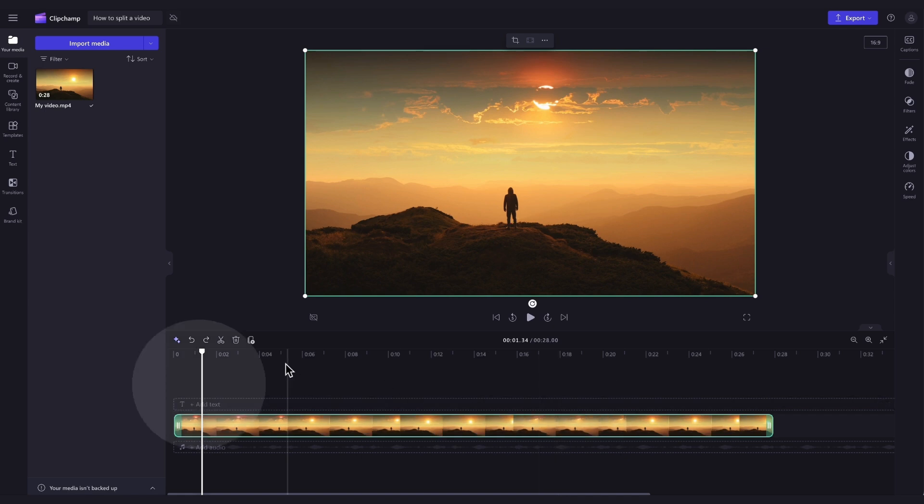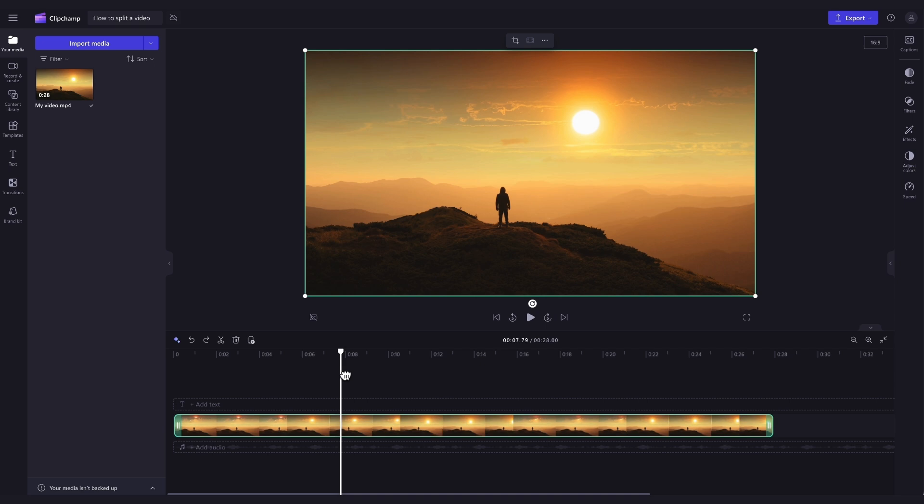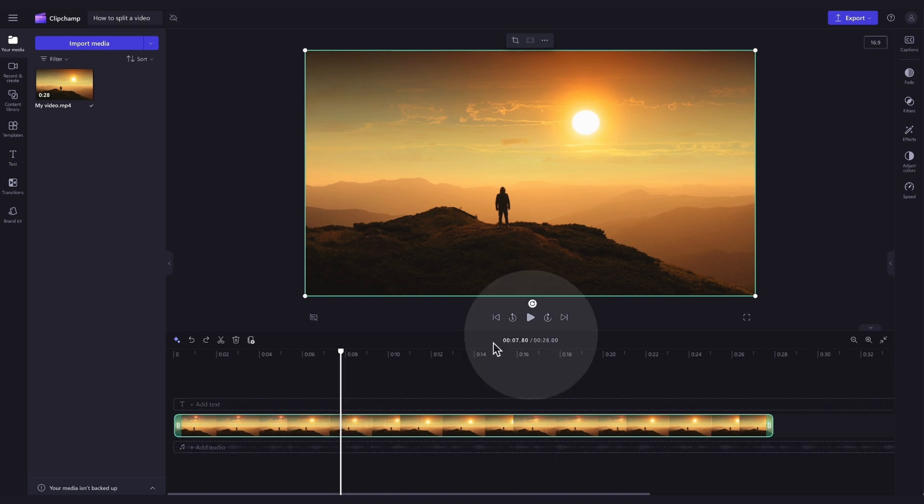Then move the seeker to the point of the video you'd like to split. I use the timeline timecode as a guide for this. For example, I've moved my seeker to around 7 seconds as I want the split to start at this time.